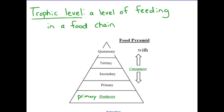Now that we understand there are different kinds of feeding within an ecosystem, I'm going to explain what a trophic level is. It really is just a level of feeding within a food chain. With that, we're going to describe some terms that describe how an ecosystem is organized.